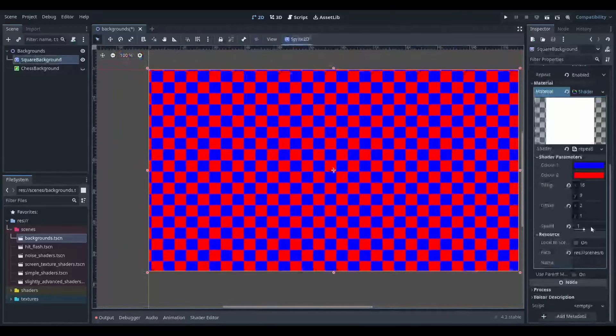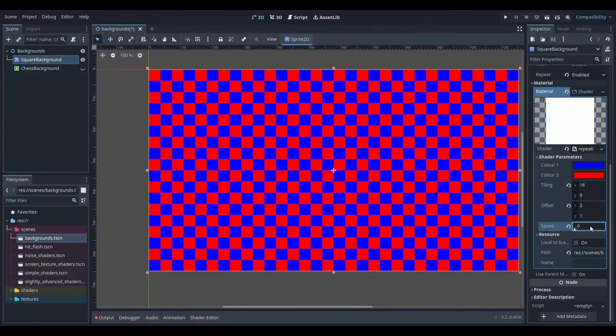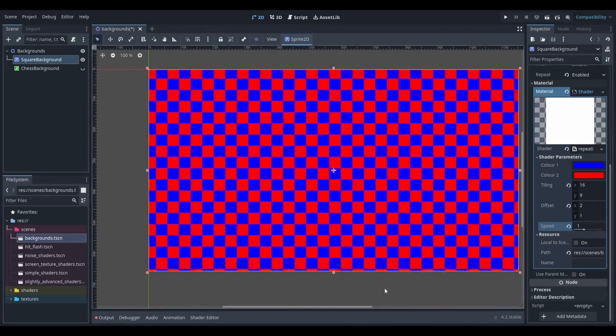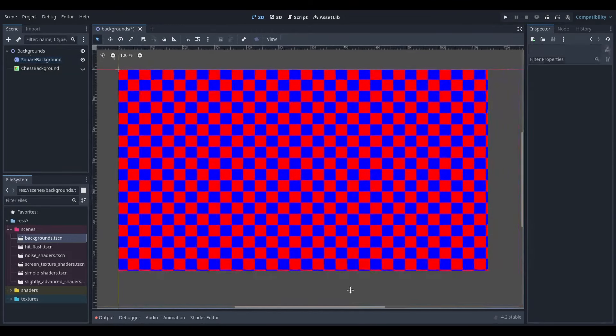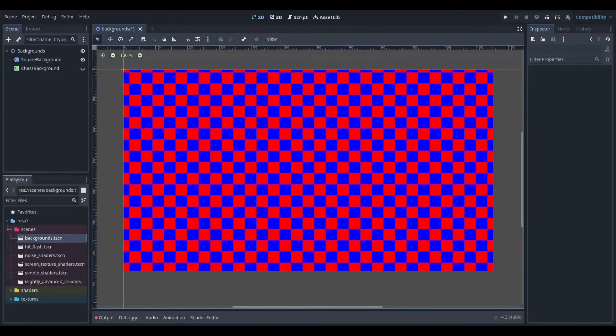It wasn't the end of the world because I could still change the colours by updating the texture, however this isn't an ideal way to do it and I wanted to come back and find a way to replace the colours before the end of the 7 days.